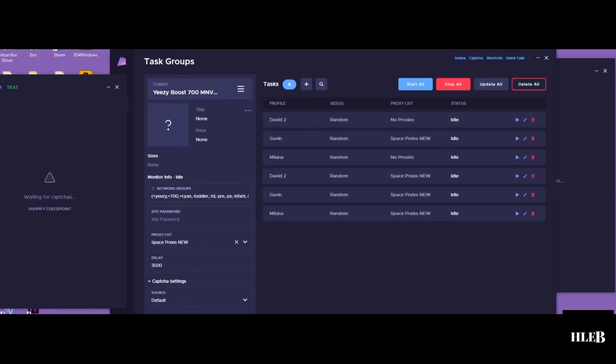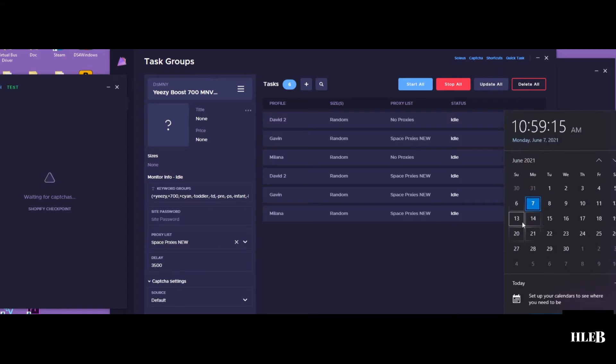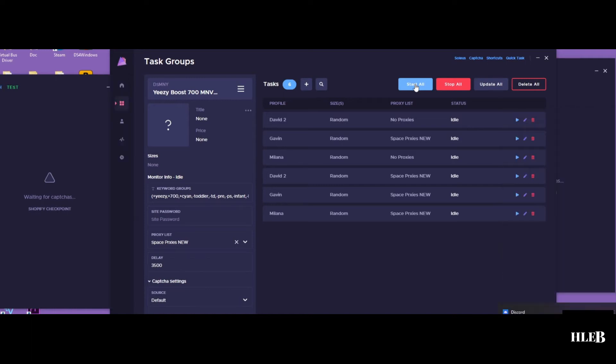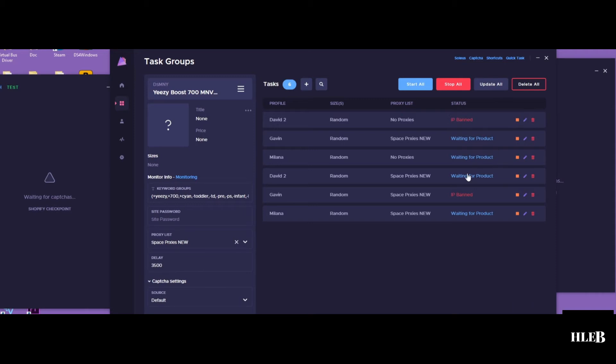So after that long time of processing, finally you see the notification on the bottom. So here I decided to run for DSMNY. You have to start task 30 seconds before. Let's see how I do.